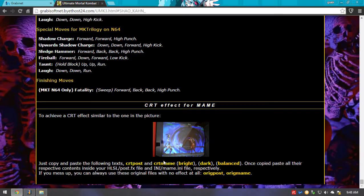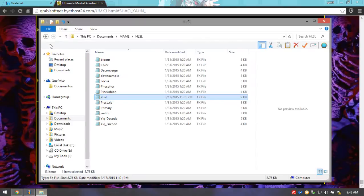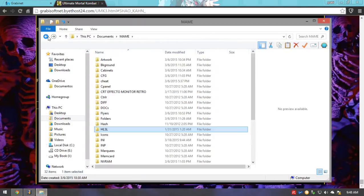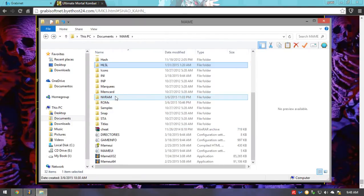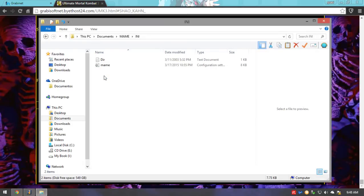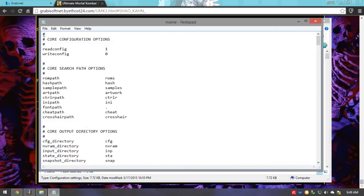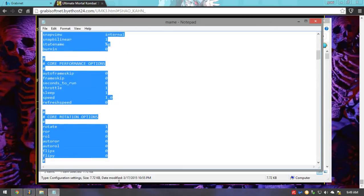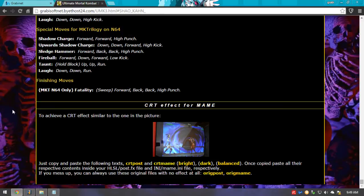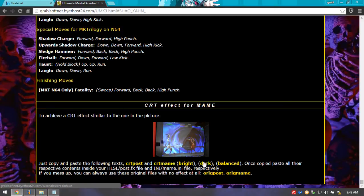Same goes for the other one — same goes for the CRT main. This time around, you're going to go back and go to the INI folder, and you're going to find the config file. You're going to open it and do the same — just delete all the text, and here you have the selections.